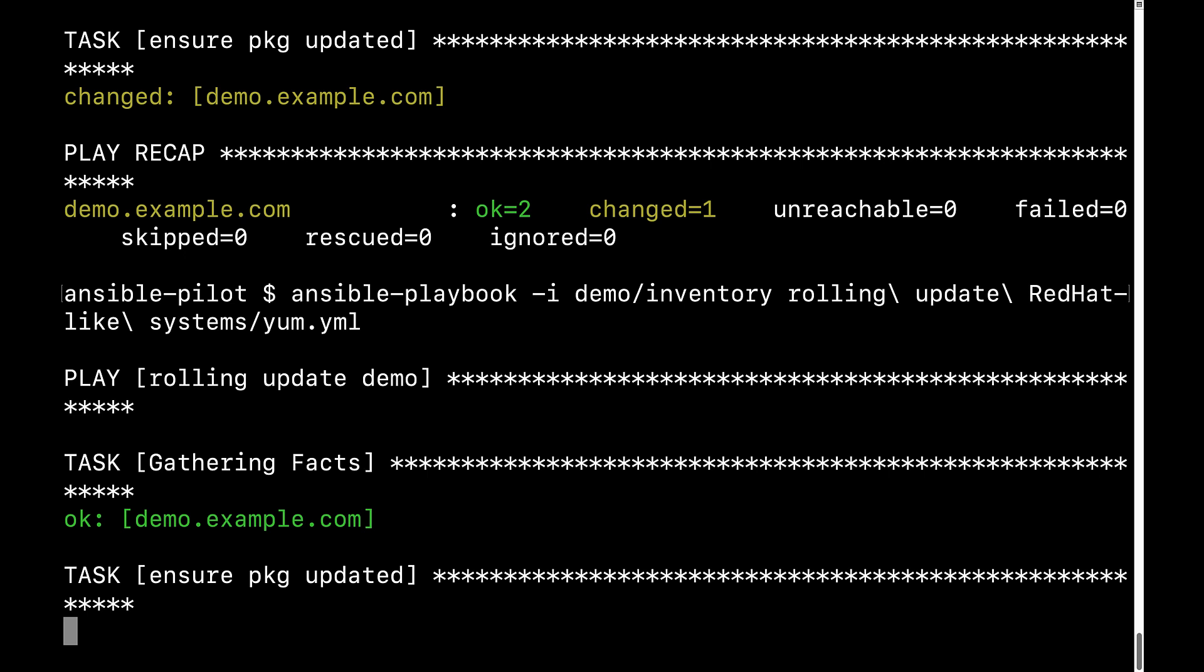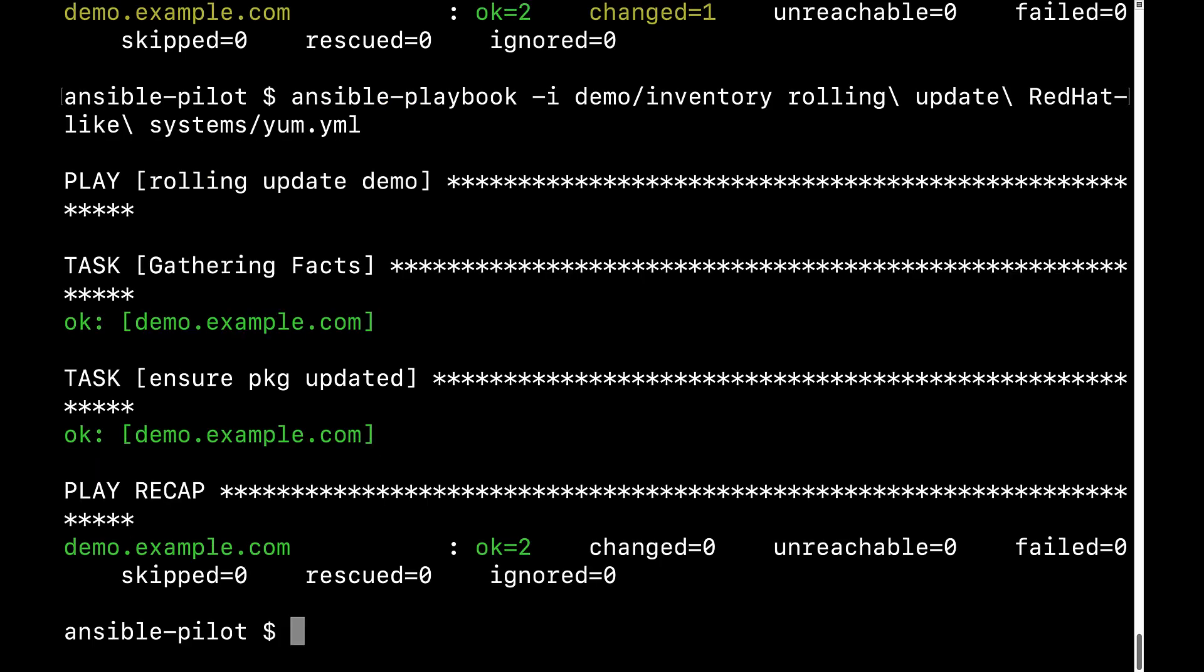Let me execute again the playbook, so you can see the result. I'm not expecting an updated version, but it's going to verify that the package is up to date. And here you can see the OK status.